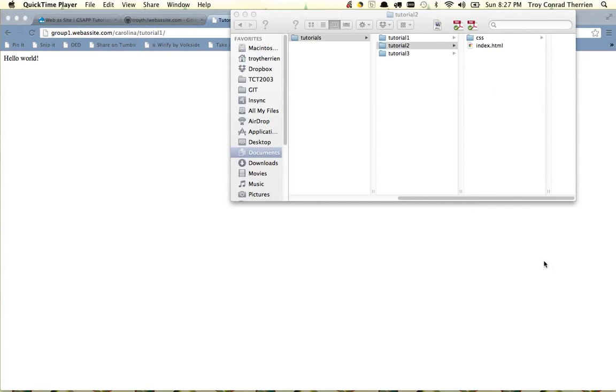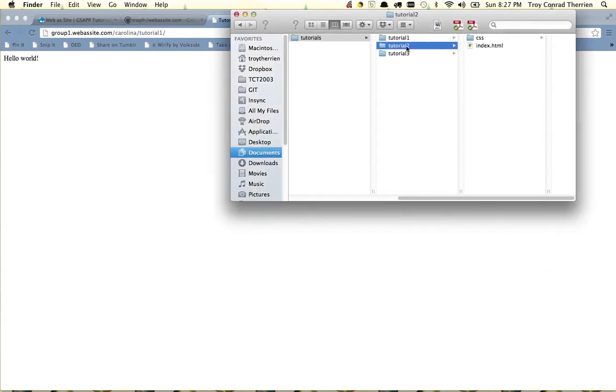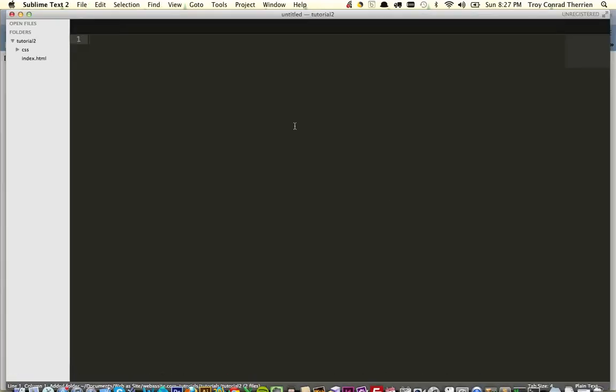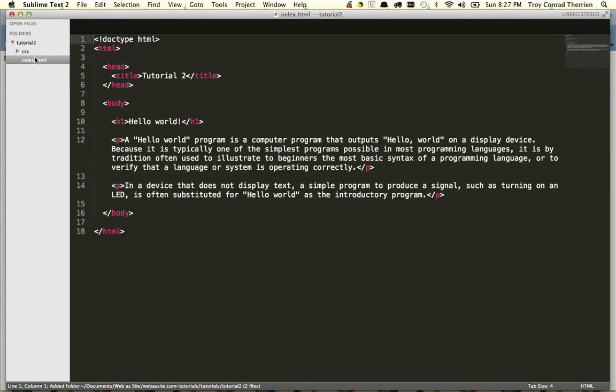In this tutorial, we're going to look at how you reference an external CSS stylesheet in your HTML document. We'll start by going to the tutorials folder that you downloaded from GitHub last time, and we're going to open the tutorial2 folder in our text editor, in this case, Sublime Text2.